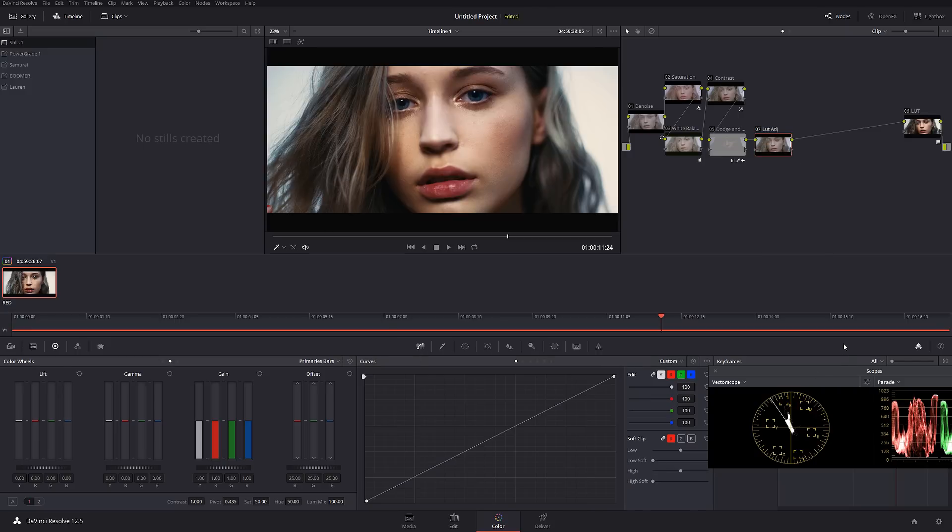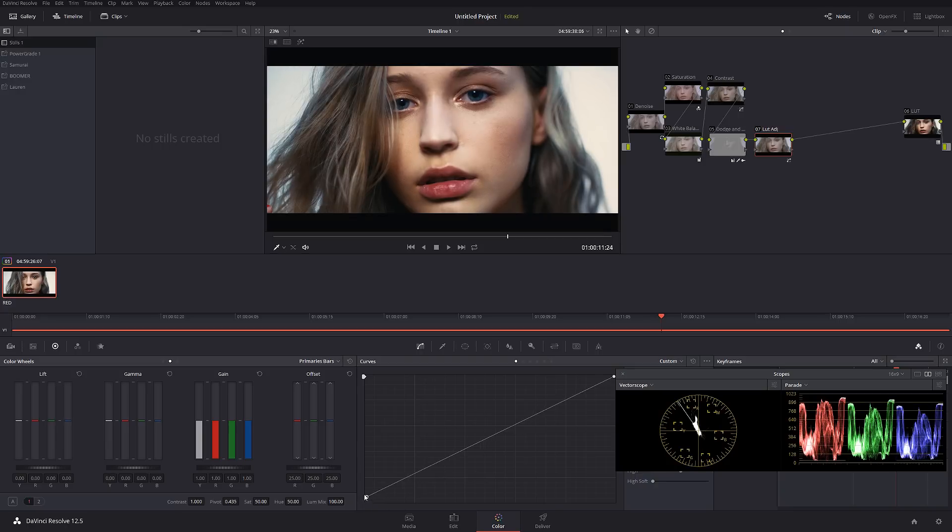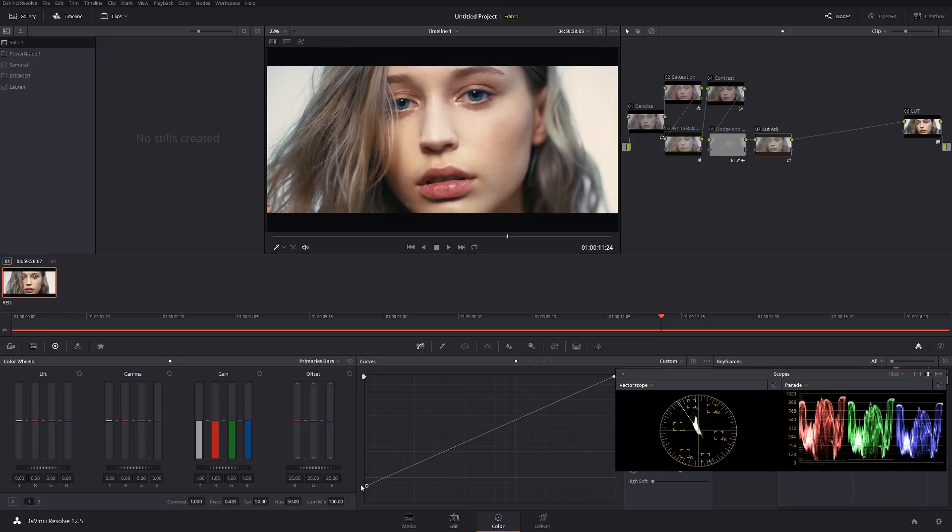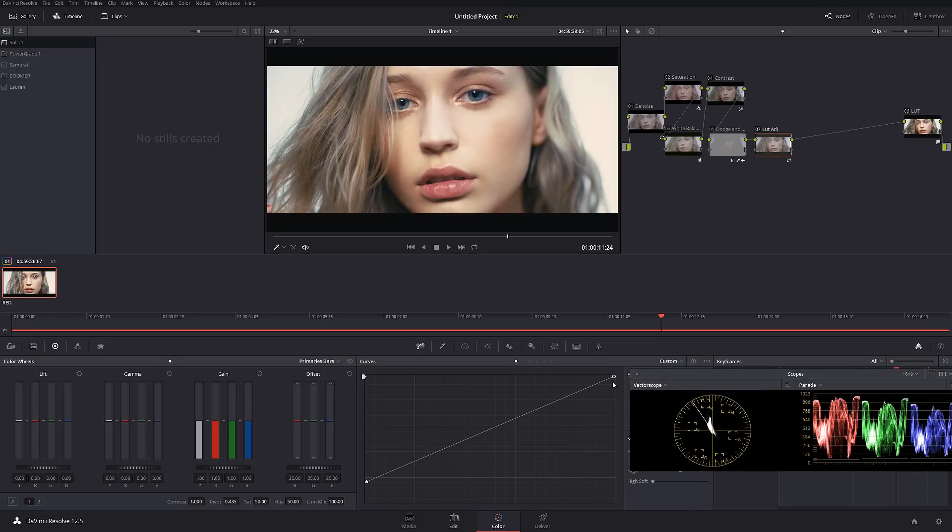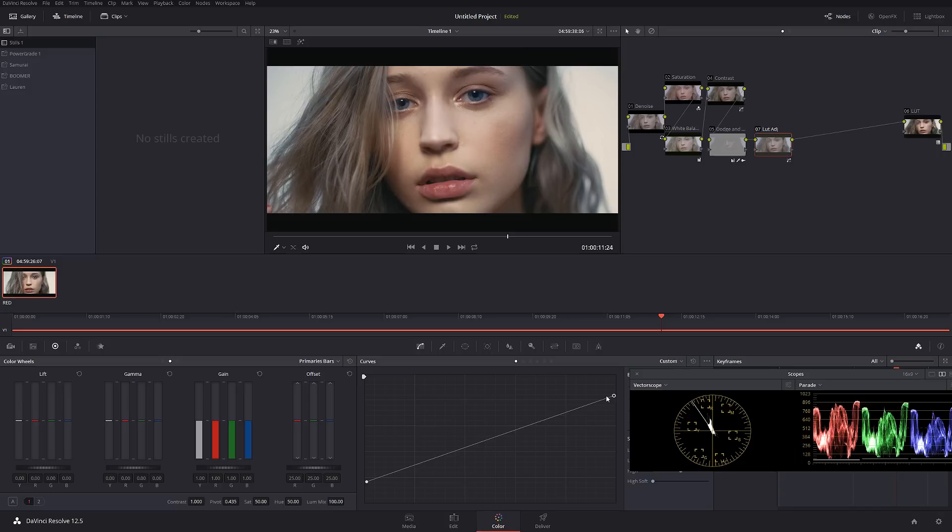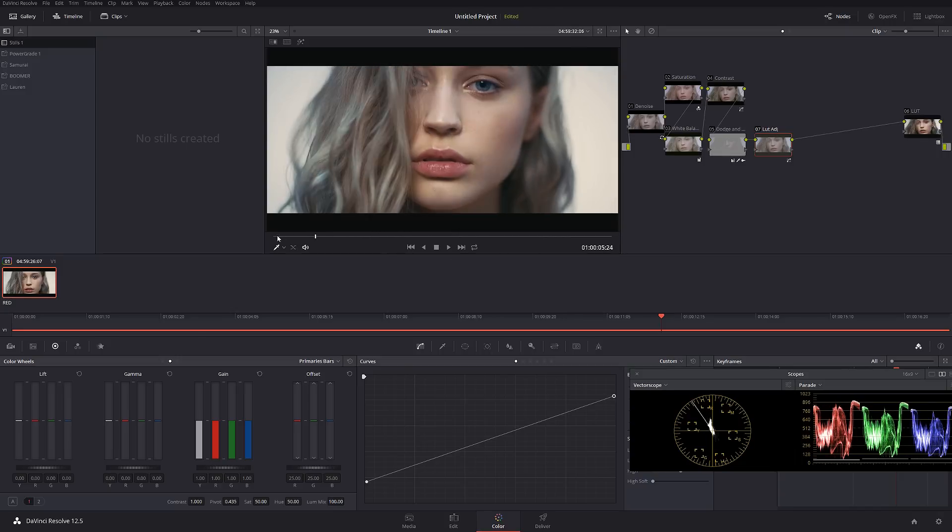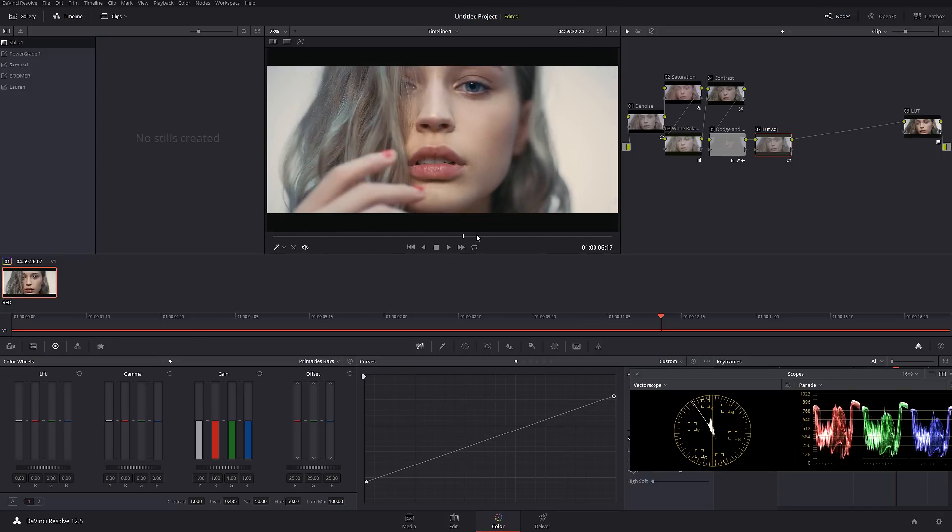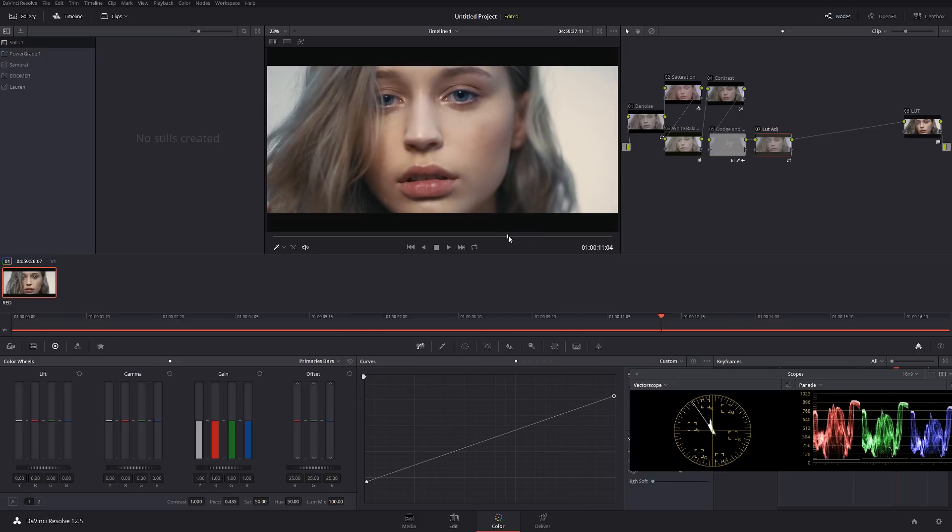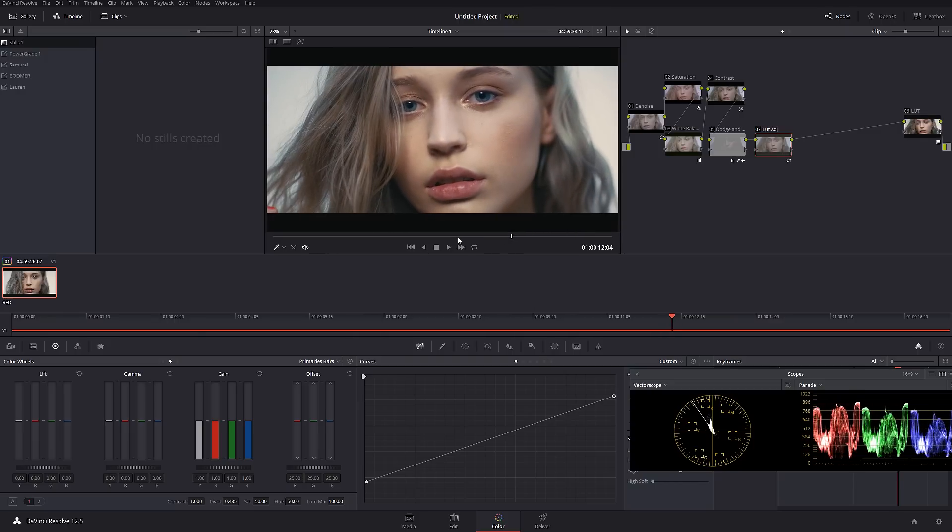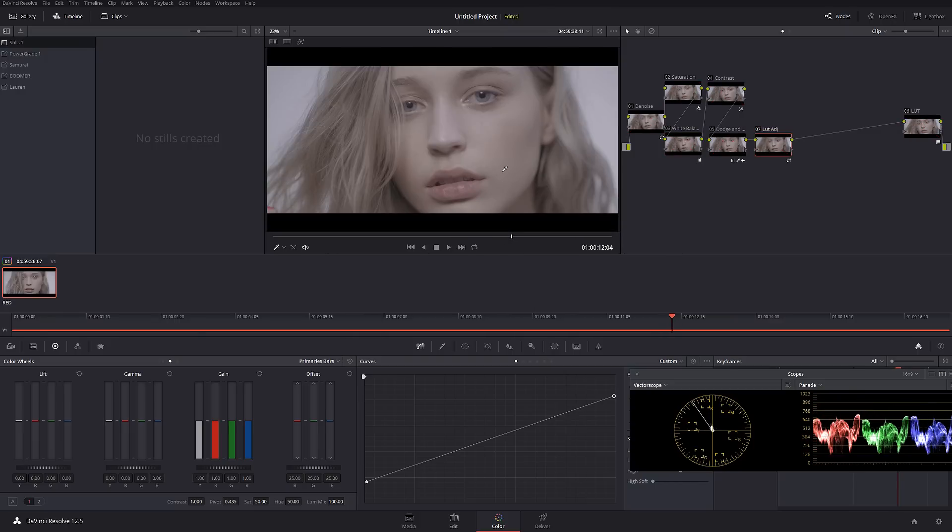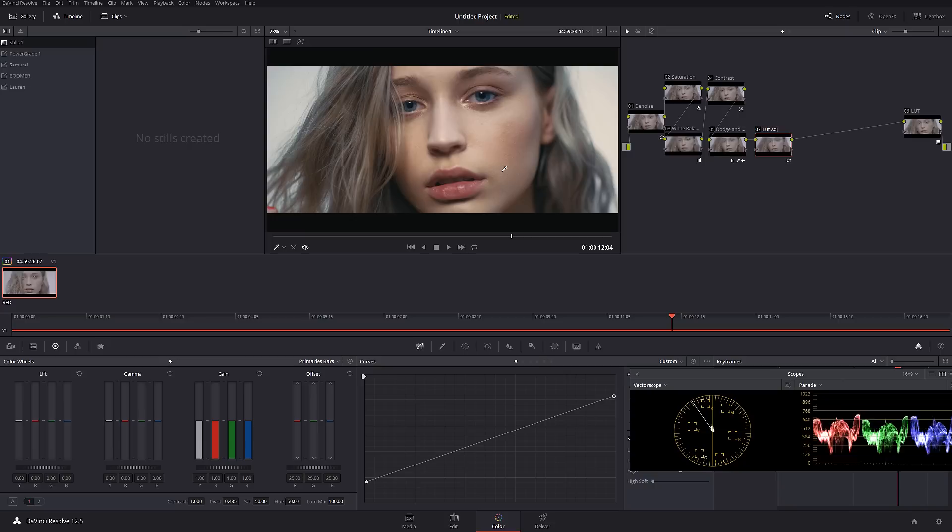Whenever you apply a LUT like 2383, it always crashes blacks and it always spikes the saturation. In order to counter that, you just have to create this kind of shape in curves to bring things to a more even position, just like this. Let's check it out.